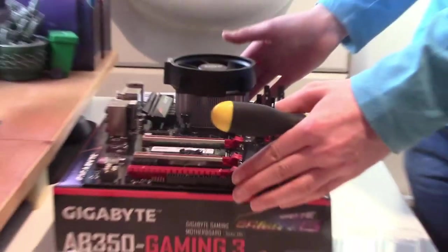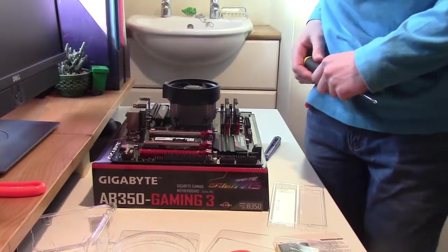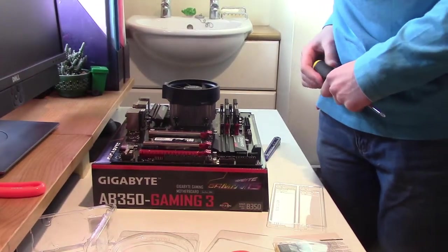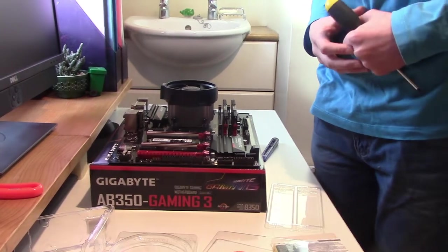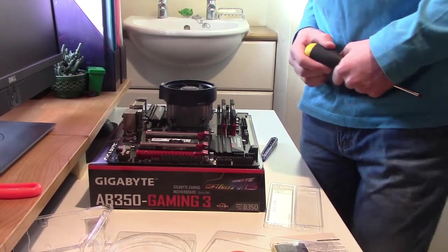Now put the motherboard in the case. And we'll have to install some motherboard standoffs. And I'll show you how to do that.